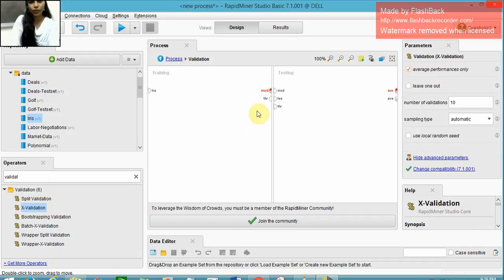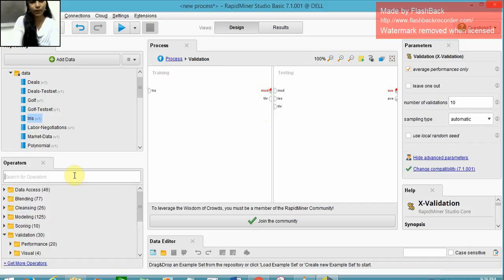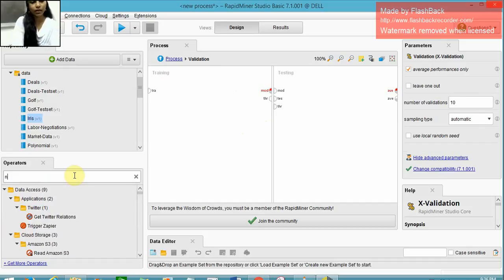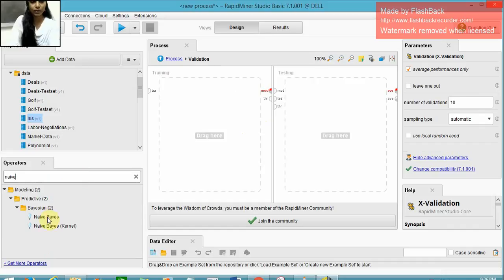In the validation, we have two parts: training and testing. In the training part, I use the Naive Bayes operator.